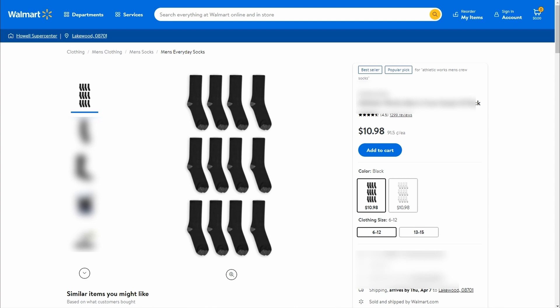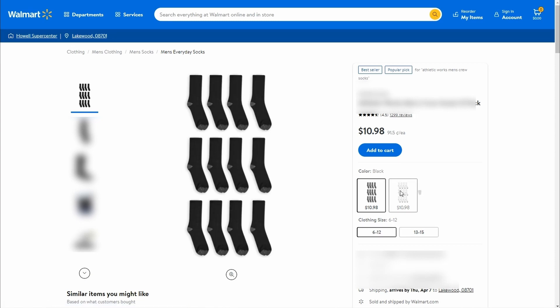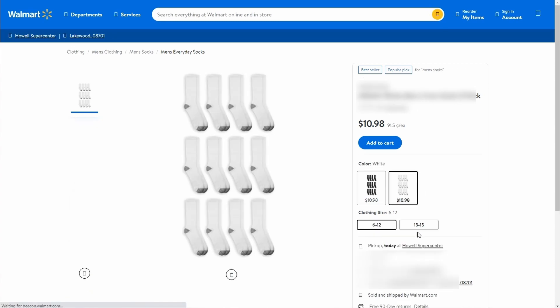The listing we just created will look exactly like this on Walmart marketplace. We got here 2 color variants with swatches and 2 sizes.